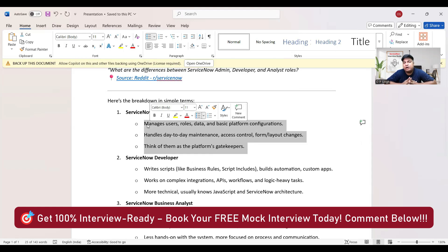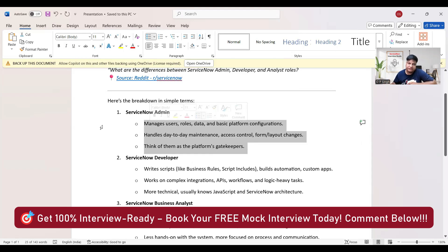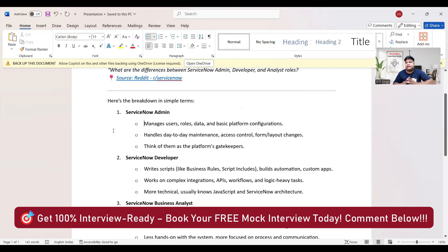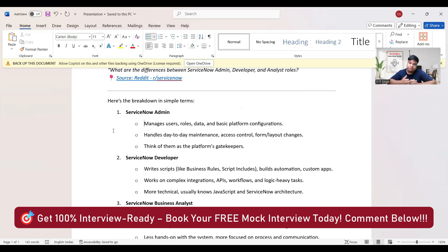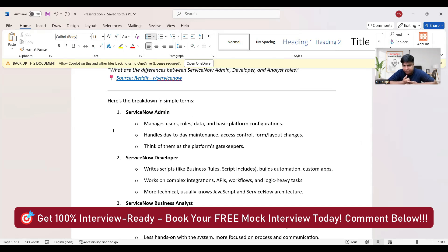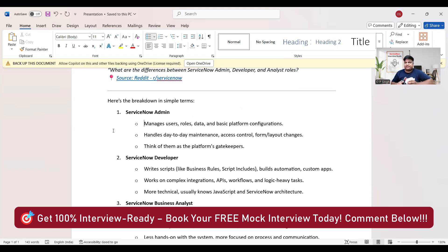Let's start with ServiceNow Admin. We also call him as ServiceNow Administrator. The roles and responsibilities of an admin include: manage user, role, data, and basic platform configuration; handle day-to-day maintenance, access control, form layout changes; and think of them as the platform's gatekeeper. So what they are doing - they have a system in place and they are doing day-to-day maintenance.